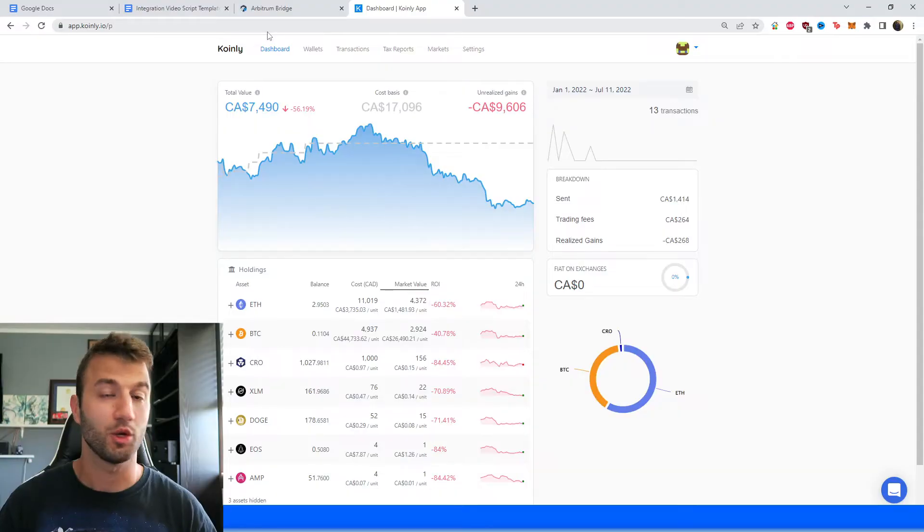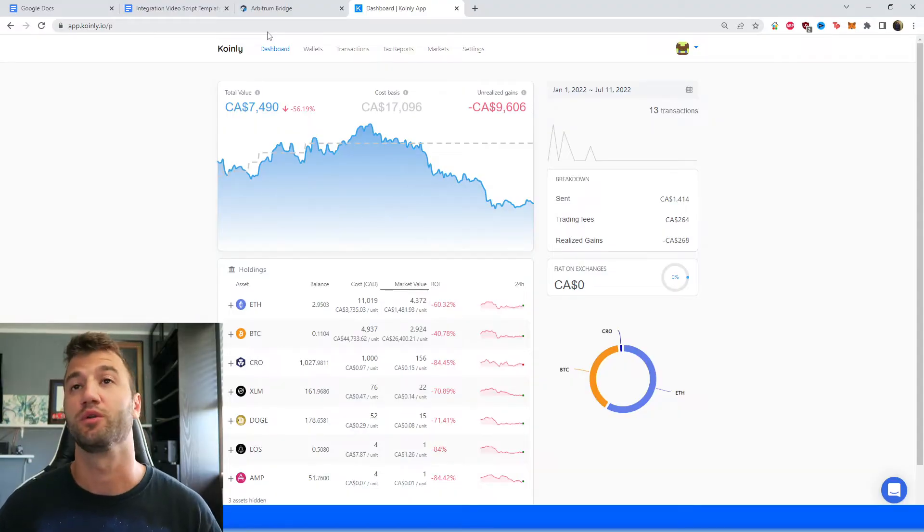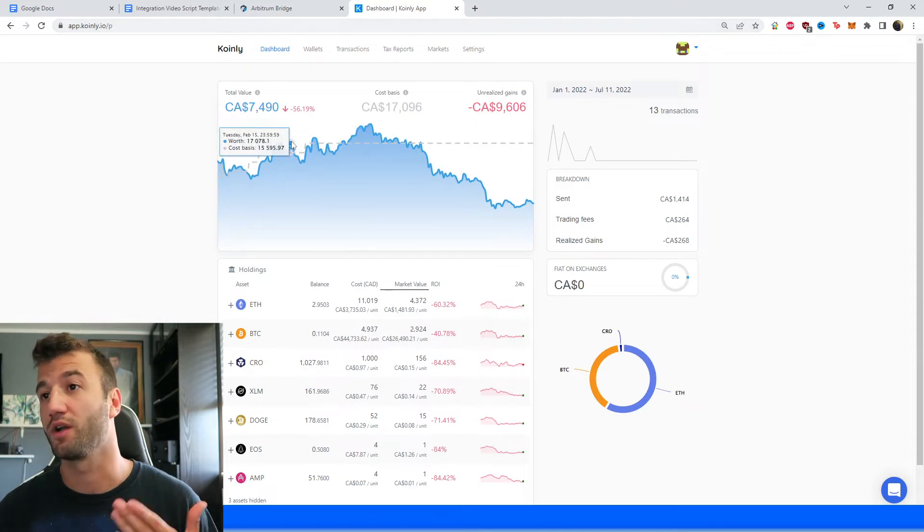What I'll do today is show you how to do it with MetaMask. But keep in mind that this procedure is almost identical for any of those other wallets that you might be using. So jumping into it, really straightforward.